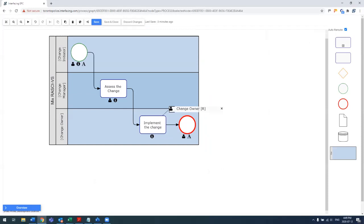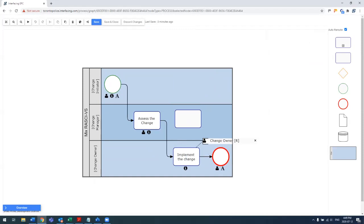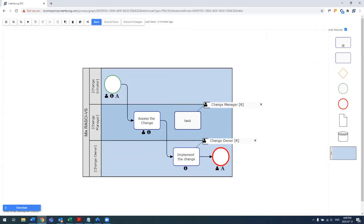What's unique about the swim lane mapping is that by dragging and dropping shapes, automatically it'll take on the lane. So if I put in another task, let's say we had actually forgotten, we went straight from assessing the change to implementing the change.